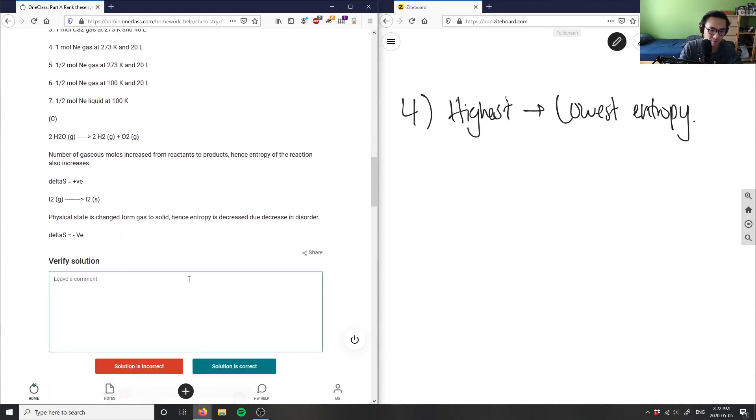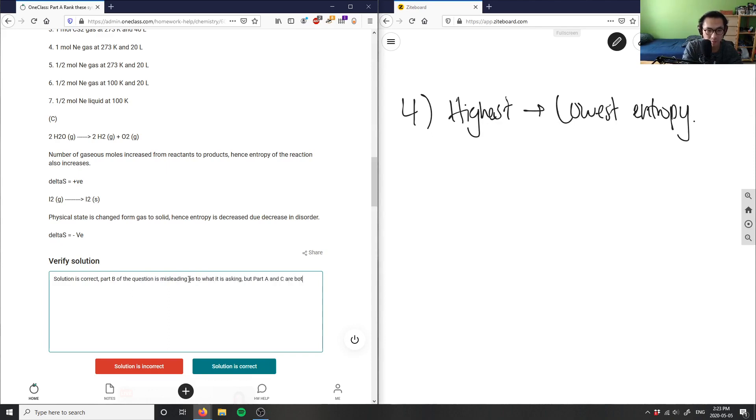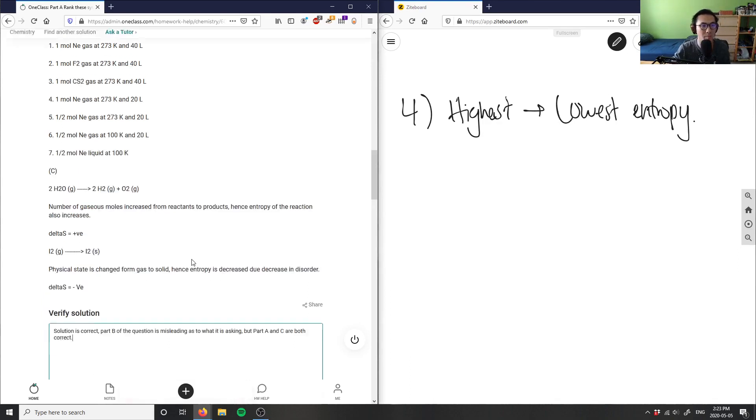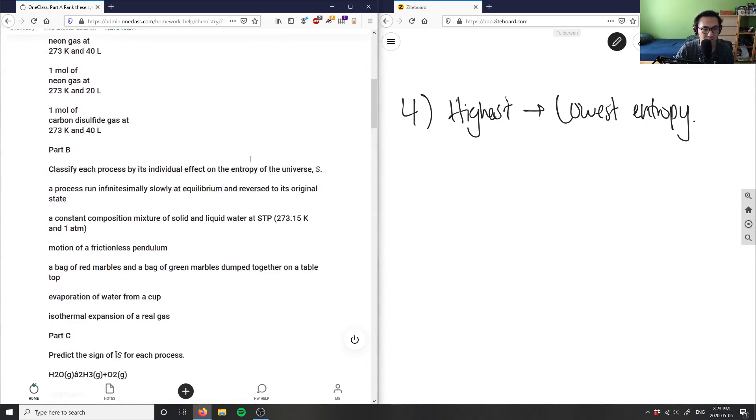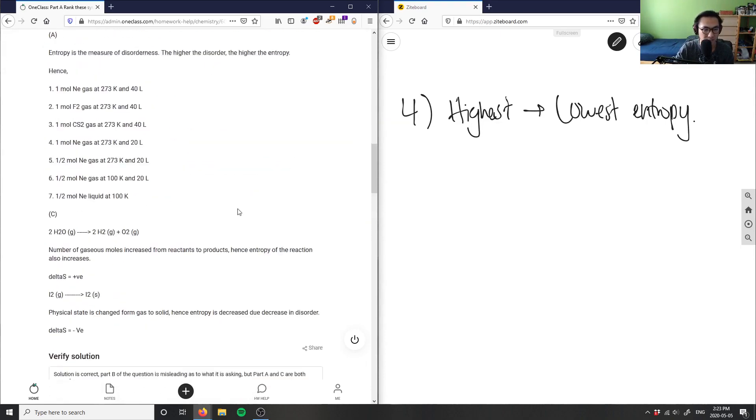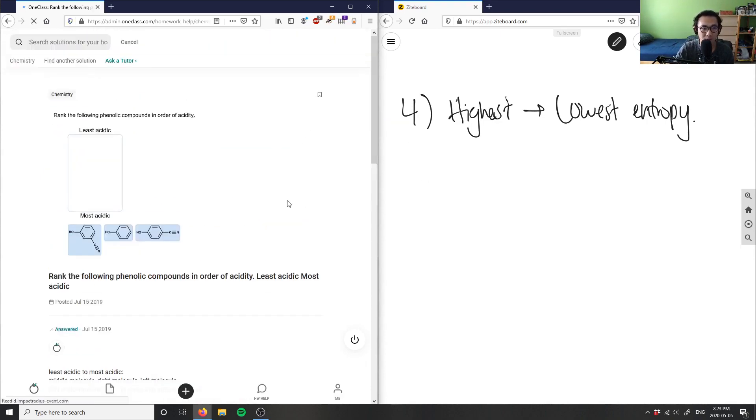The solution here is correct. Part B is misleading as to what it is asking, but part A and C are both correct. I'm going to say the solution is correct because with part B I really don't know what it's asking when they say classify each process. So for the sake of time, the solution here is correct.